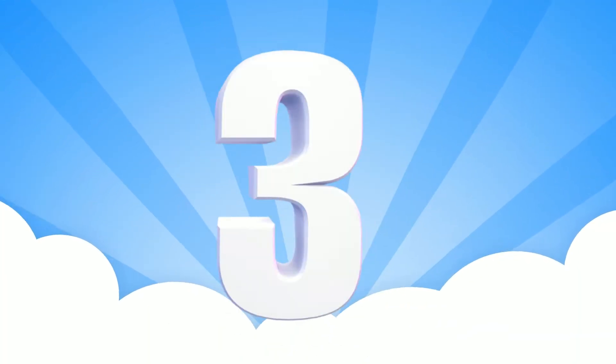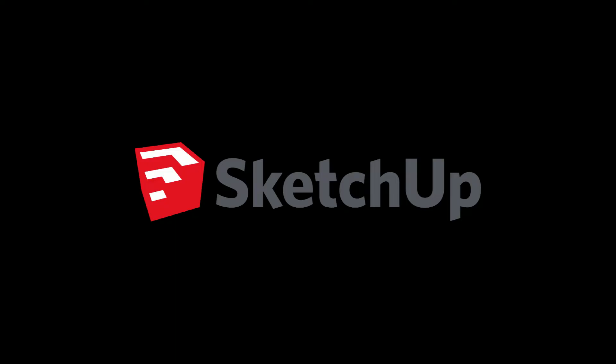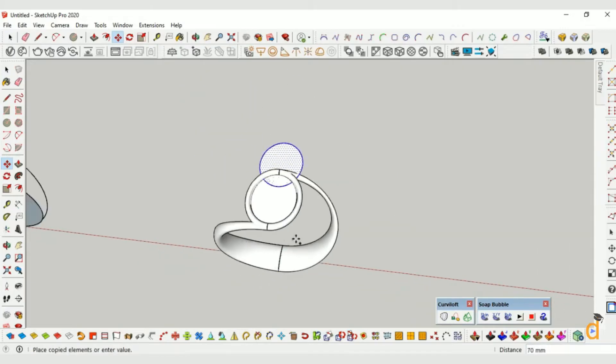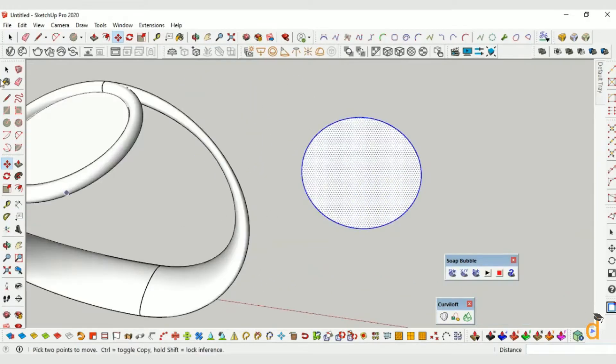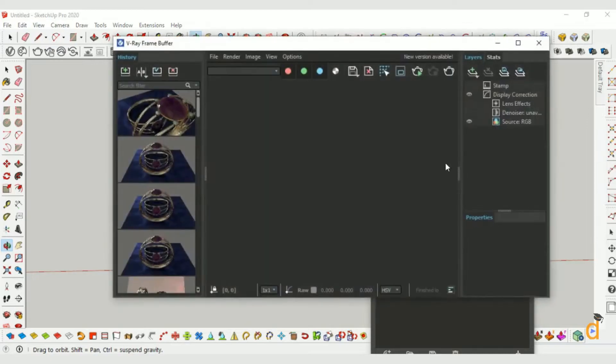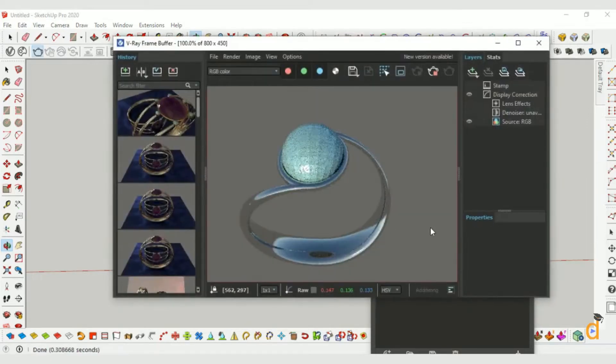Number 3. SketchUp. SketchUp is an excellent software for designing simple jewelry. The most striking thing is that it's free. Yes, you heard right, free.